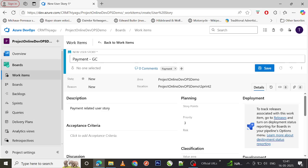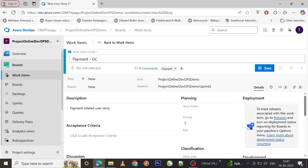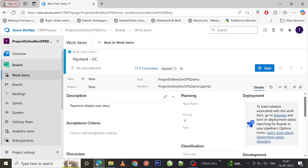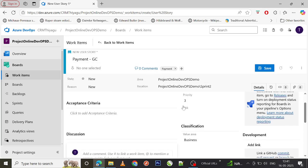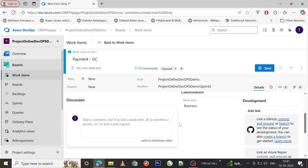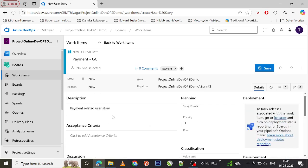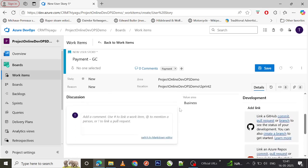You can see a new template called Payment Gift Card, whatever we created, came across. Once I select this, you can clearly see all the fields that we specified got pre-populated here: payment gift card, payment is the tag which we added, we added the priority, we added the description.